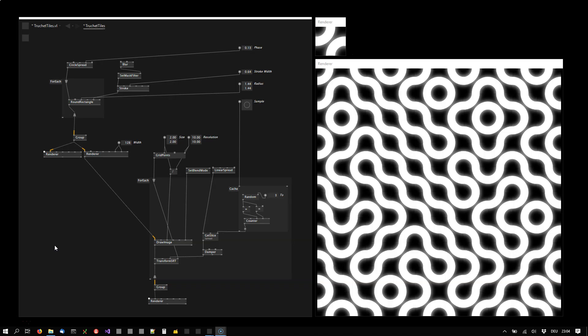You'll have to excuse my French — I think they're called Truchet tiles. Truchet... I don't know.